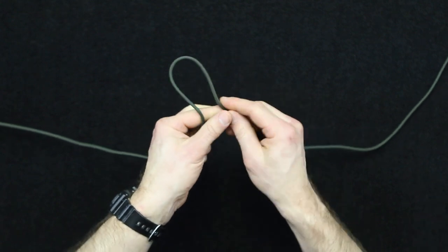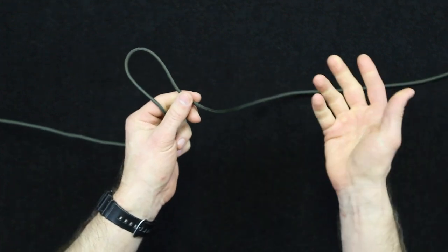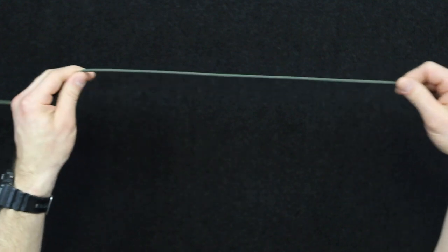So when it comes to rope management, the Alpine coil is a great field expedient and quick way to store rope.